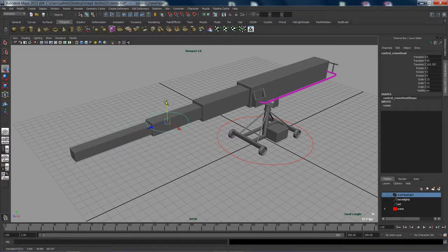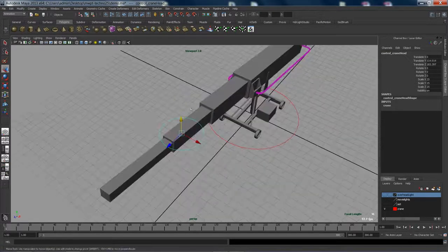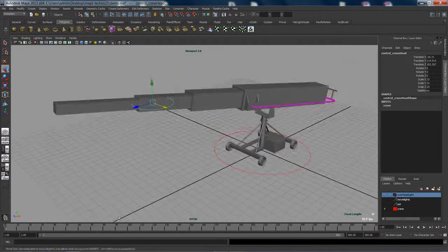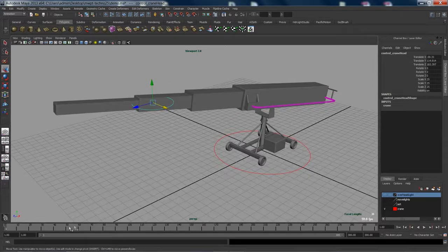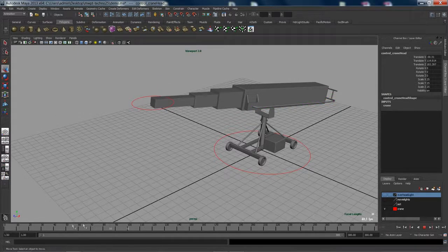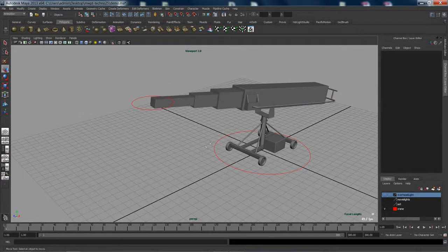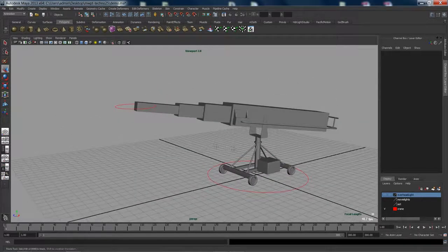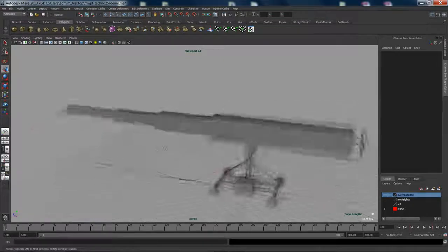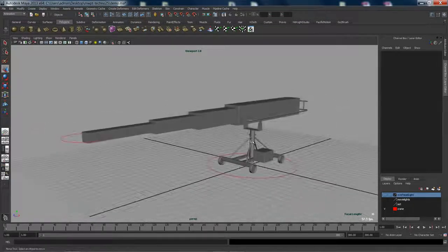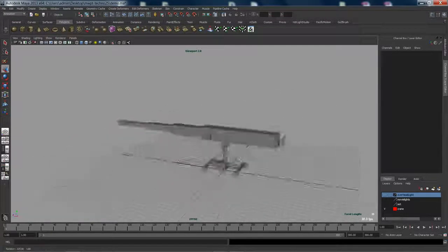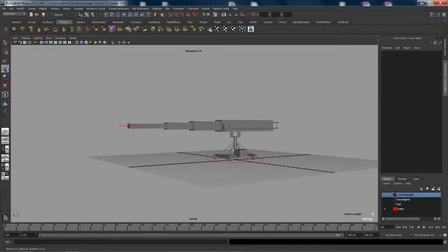So real quick, I'll move this locator here, and as you change the timeline, you'll see that the arm telescopes to the correct amount. So now that you've seen the basics of how the crane works, I'll show you how to use this crane in an actual previs scene.